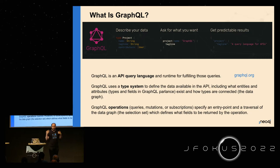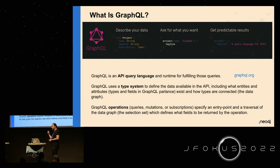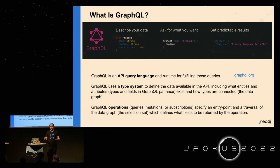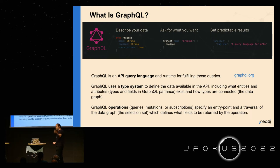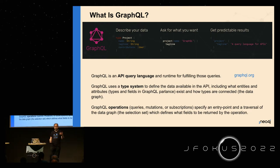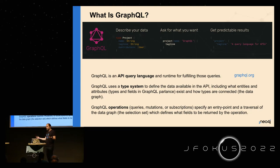GraphQL, coming from Neo4j the graph database, many people mix this up: is GraphQL a query language for graph databases and do you only use it with graph databases? No, it's an API query language — a means to build APIs. Whatever you query with it, whether it's a relational database, a REST API, another GraphQL API, a graph database, a document database — it's up to you. It could also be in-memory data that you want to expose within a GraphQL API.